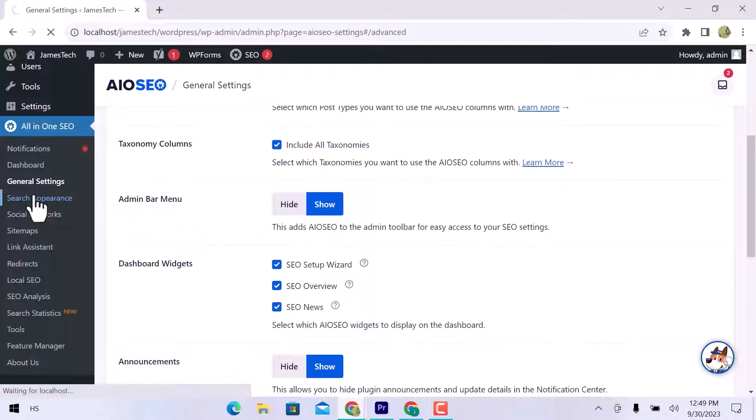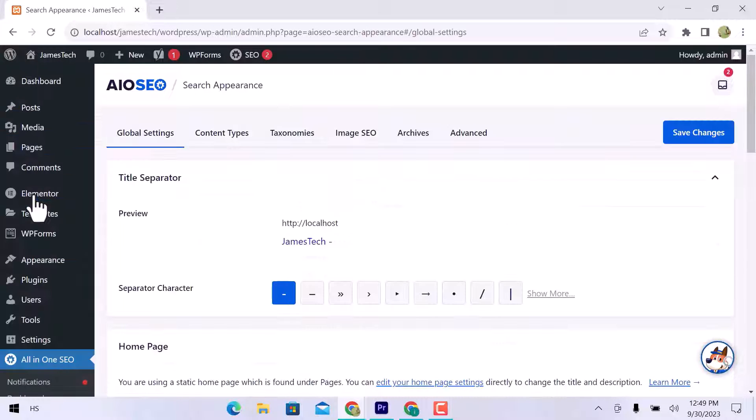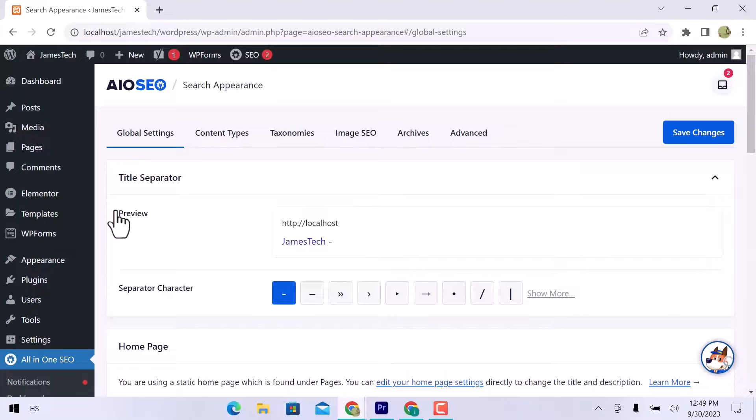In search appearance, you can see global settings, content types, taxonomies, images SEO, archives, and advanced options.